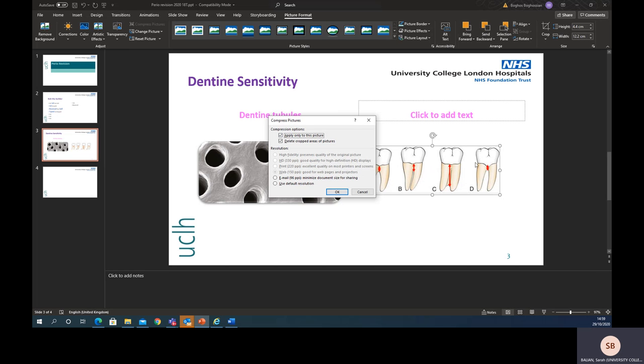You've got the option of applying it to this picture only or all of the pictures in your presentation. So you don't have to do this as you go. You can do all of your pictures and then do it at the end, so you only have to do it once.